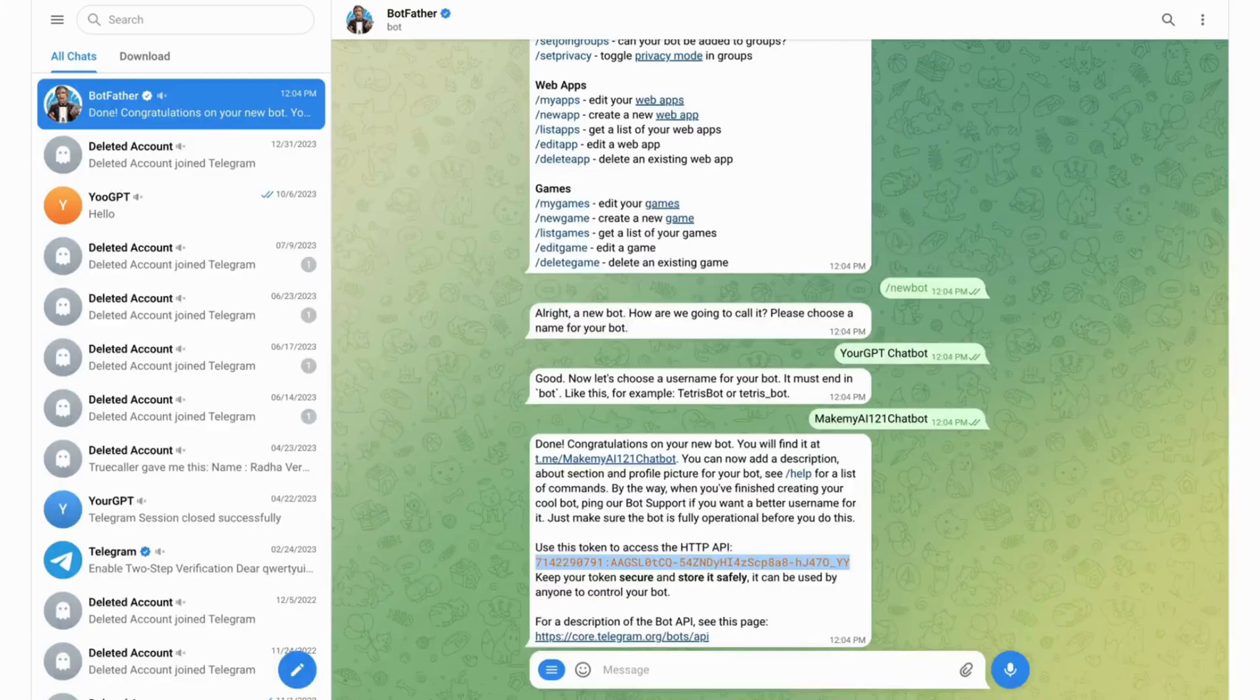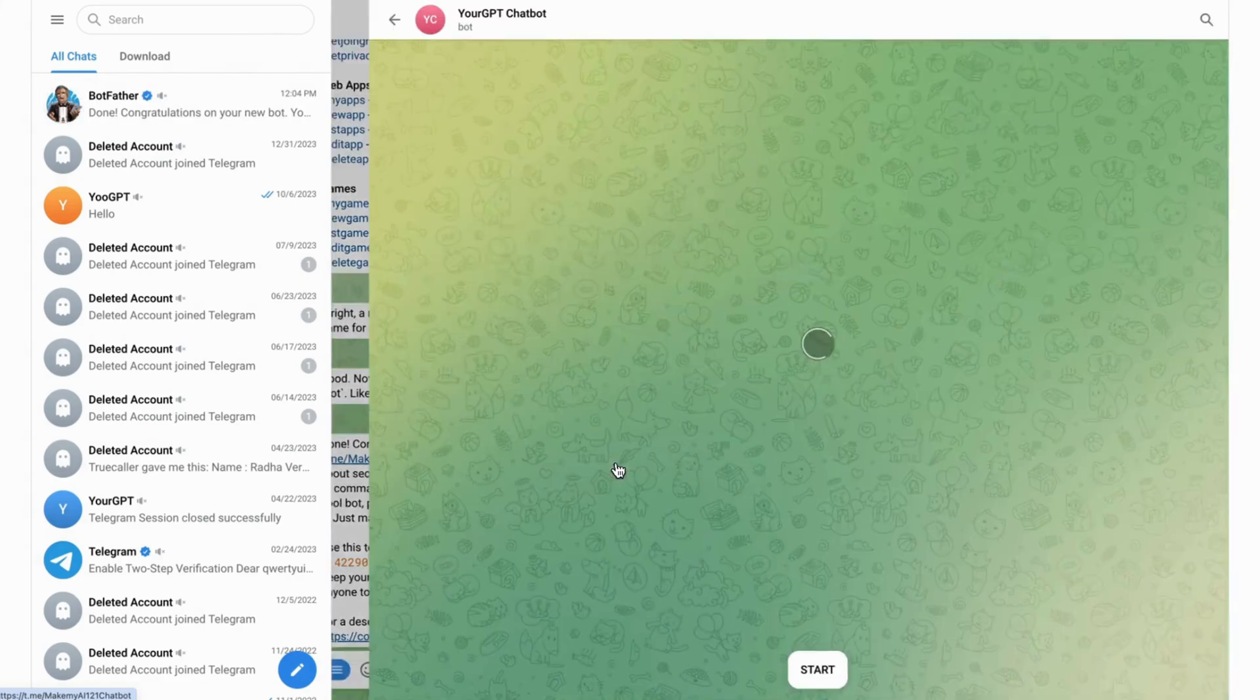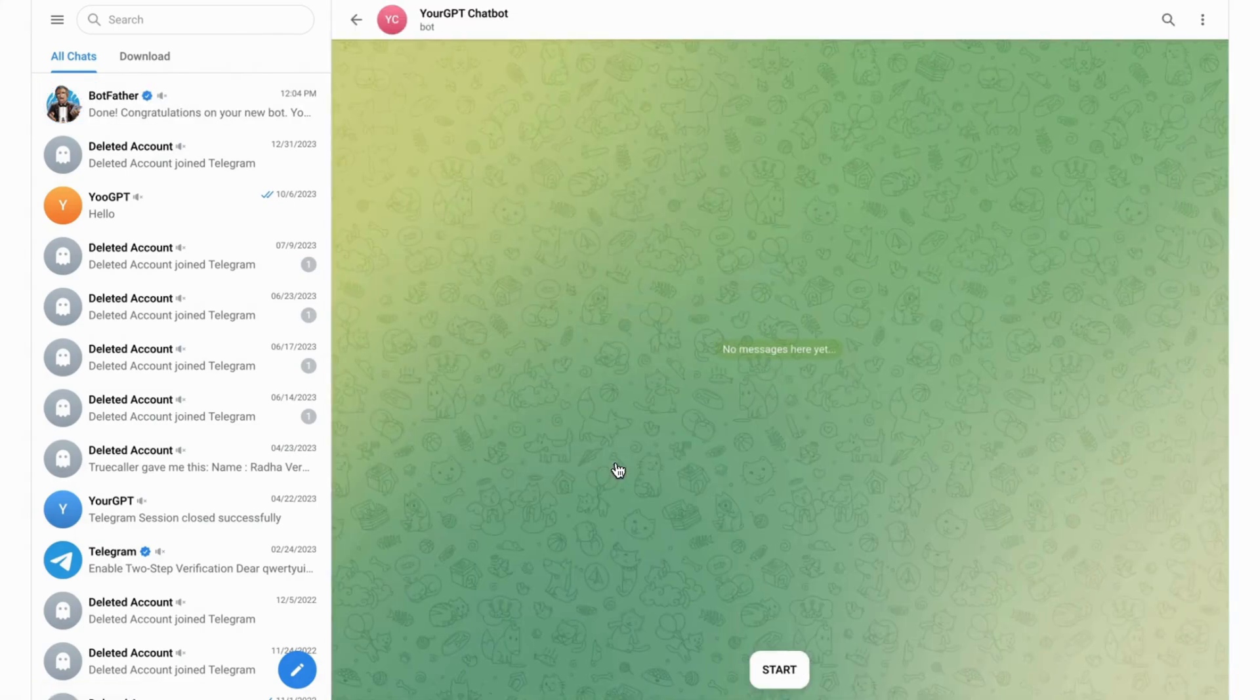Return to the Telegram app and click on the chatbot link Botfather provided you earlier. Tap on Start.